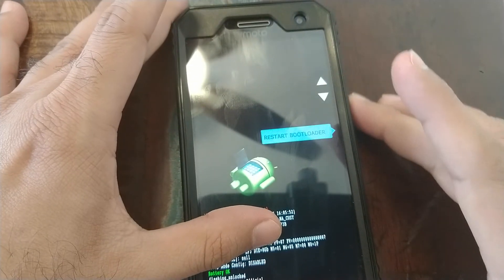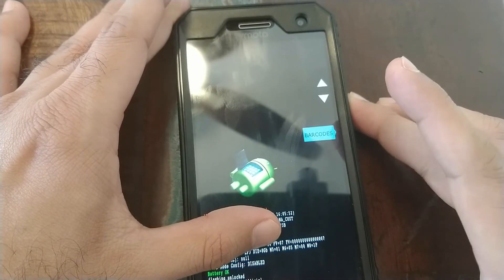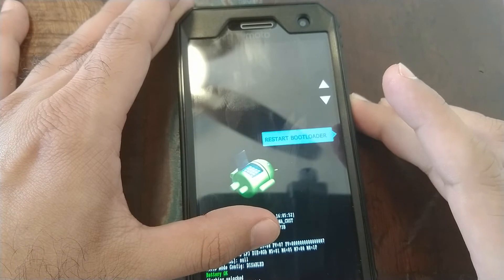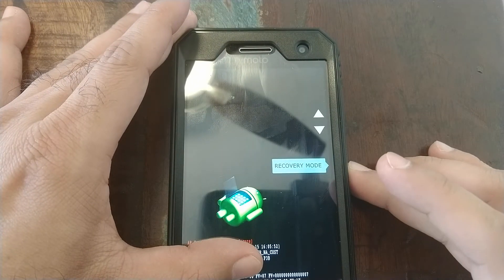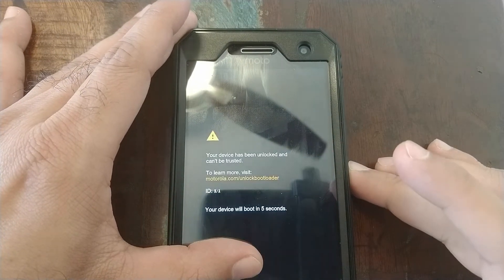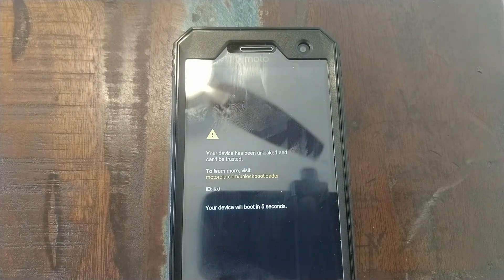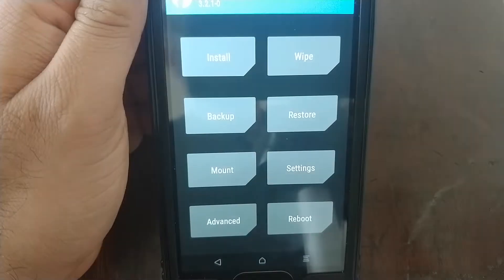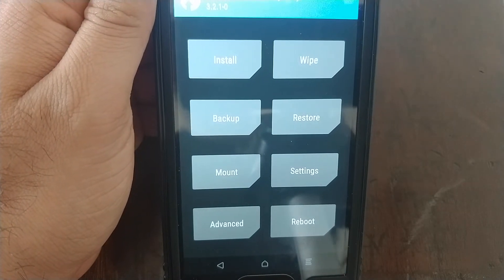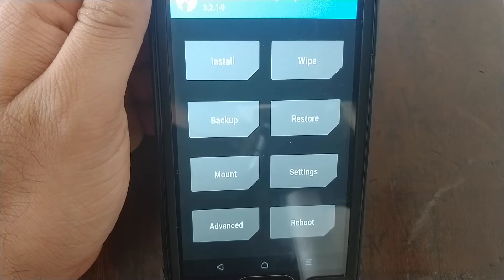Once you're in fastboot mode, we'll use the volume buttons to select options. Once you see recovery mode, you press the power button to boot into recovery mode and now we will boot into TWRP recovery. This is the TWRP recovery which is treble enabled and we installed it in the previous video.